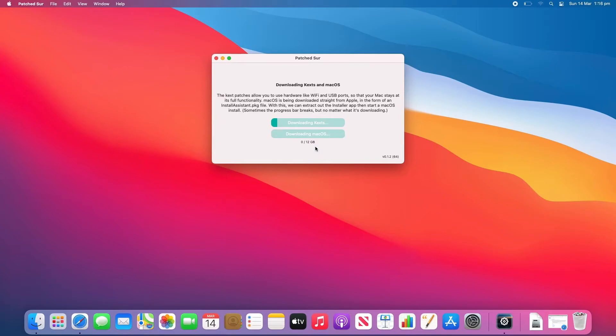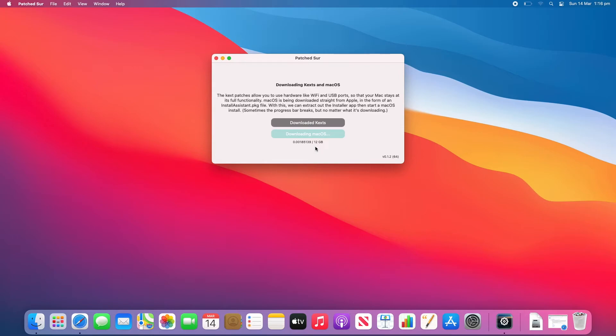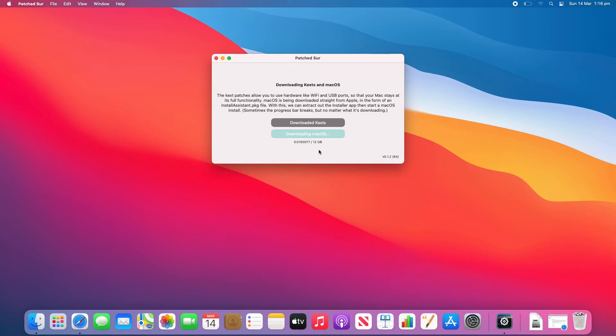Now once this completes it will prepare for the installation and then it should restart your computer. Once it does that it will continue the normal macOS Big Sur installation. So as you can see here it's just started downloading macOS. So this could take a while depending on the speed of your internet connection. But once this is finished the install process shouldn't take longer than half an hour to an hour, just depending on the speed of your hard drive or SSD in your Mac.